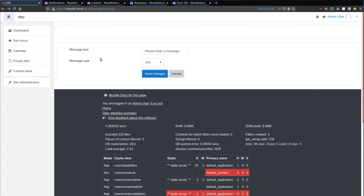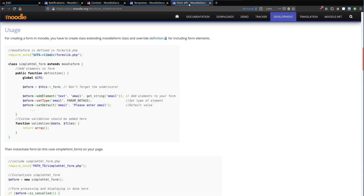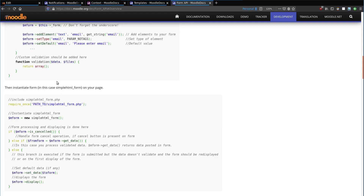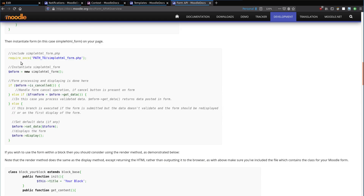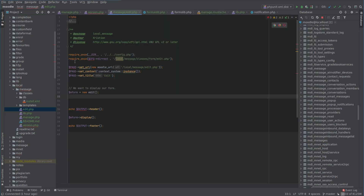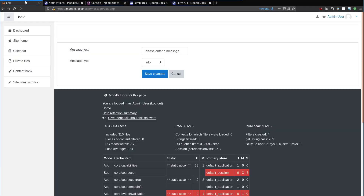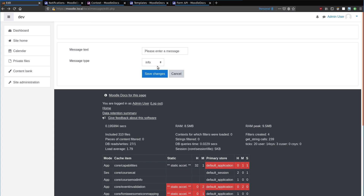To save the data submitted by the form, let's go back to our form API. We've done the part where we've created the definition. The next thing to do is to instantiate the form, handle cancelling, submitting data, or otherwise. Back in our edit page — local message edit — we need to have some more PHP code to handle submission.